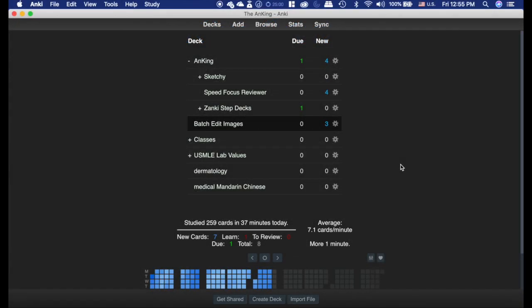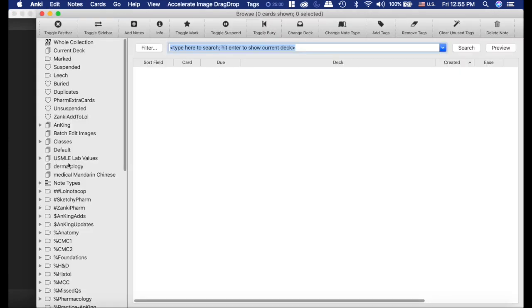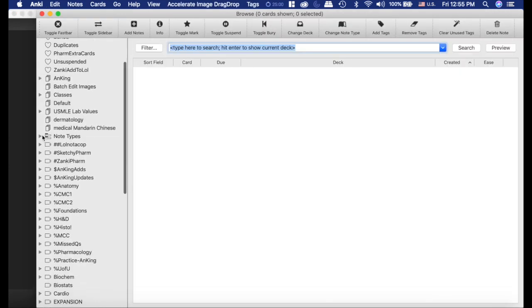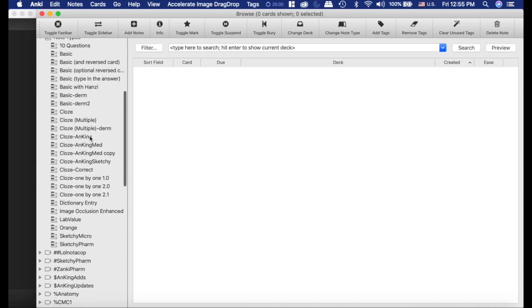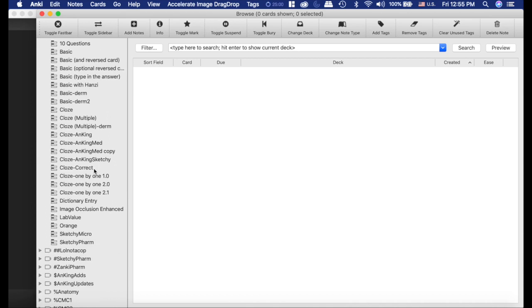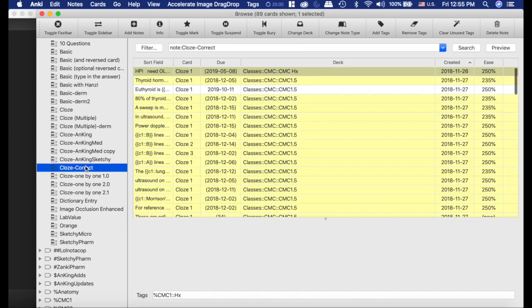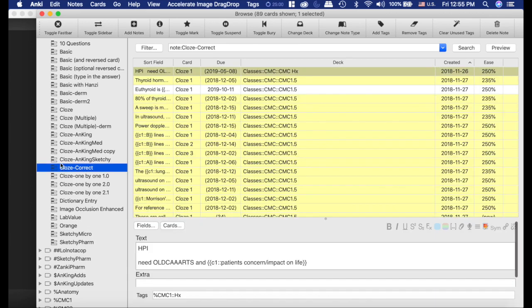Okay, I'm going to show you how I did this Anking overhaul to pull images from the Pepper Decks into the Zonky Farm or LOL Not A Cop. The first thing you need to do is under your note types, you need to make sure that everything is changed into the Anking Sketchy type from Zonky Farm.